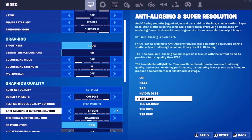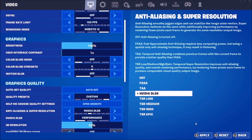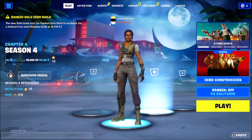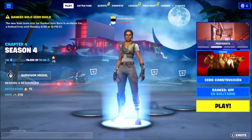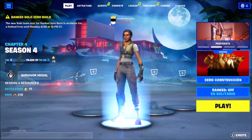Choose the option that says NVIDIA DLSS, hit Apply, and we are finished. That's all for today — hit the like button, subscribe for more, bye!